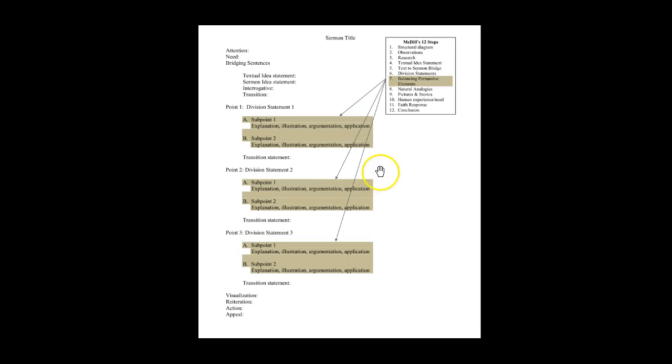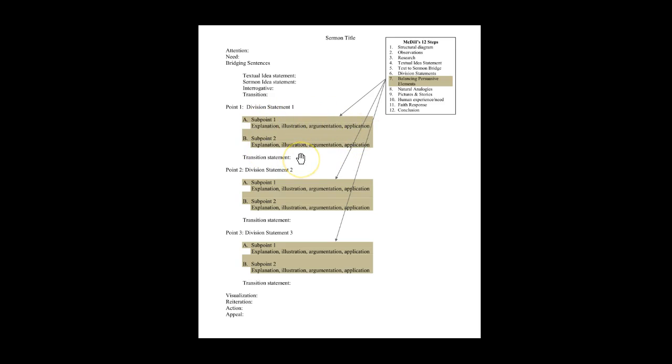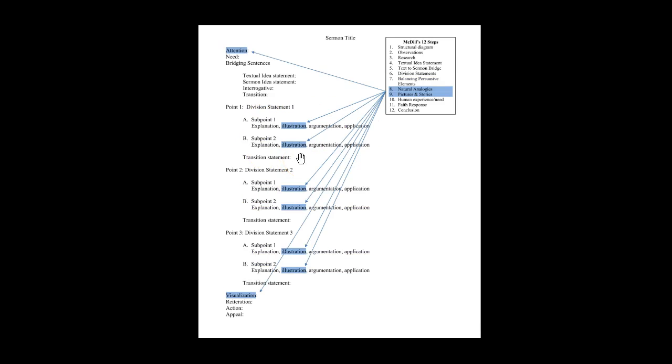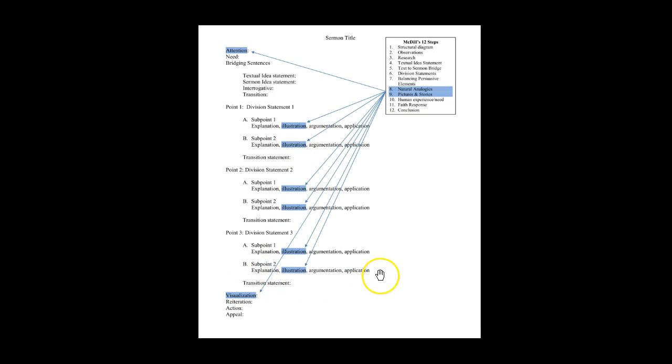Skill seven addresses how you balance the persuasive elements under each division. Skills eight and nine help get audience attention and particularly address illustration all the way through the sermon and the final visualization.